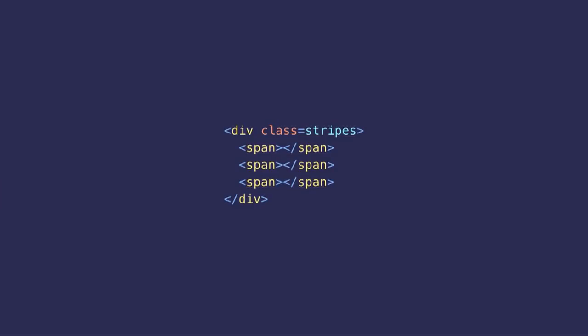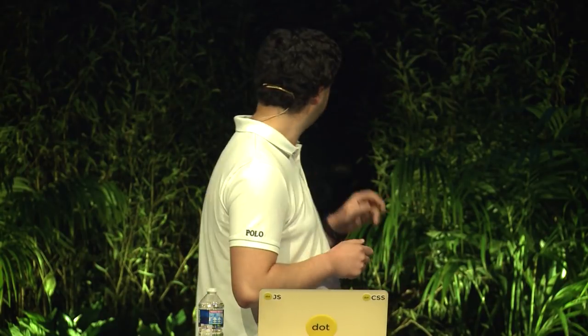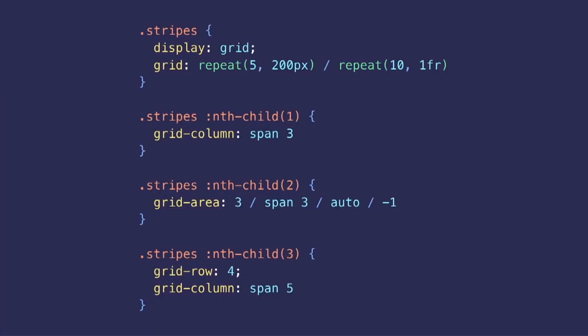So if we look at the code, it is now a lot easier than what we used to do. First the markup is super simple. It's just a div and a bunch of spans representing the stripes. Now for the CSS, it's just a matter of defining a template grid and placing each span individually in the appropriate rows and columns.